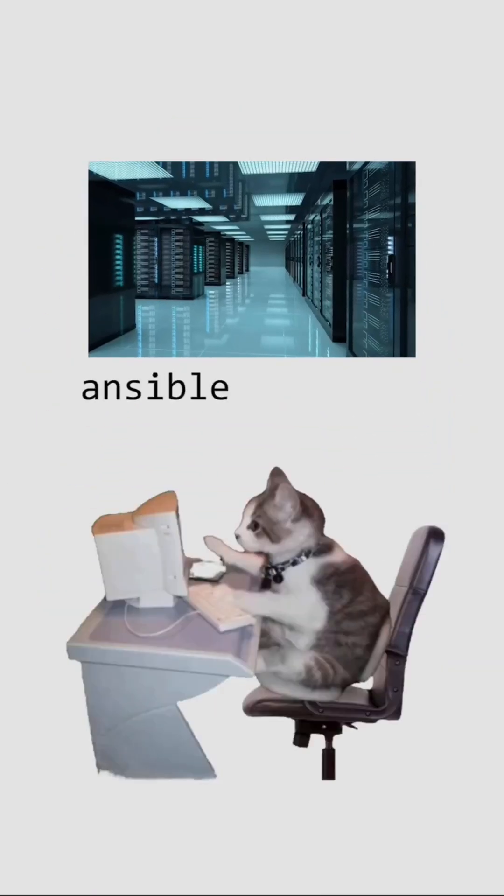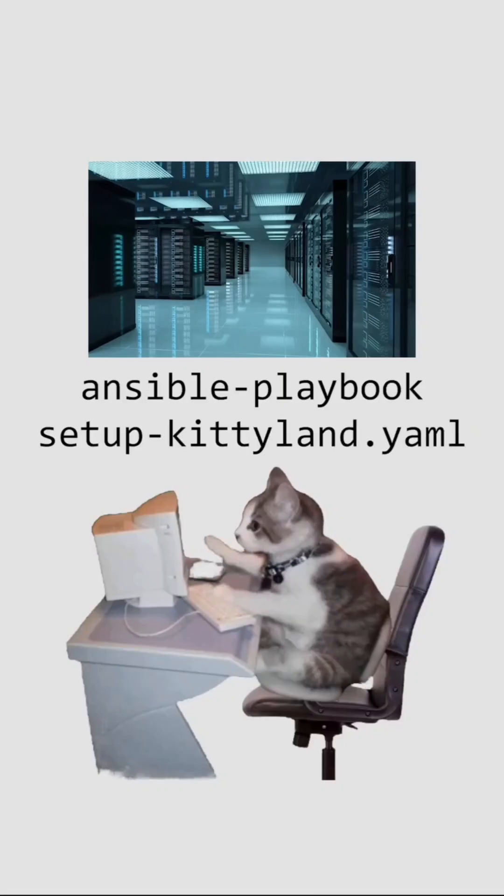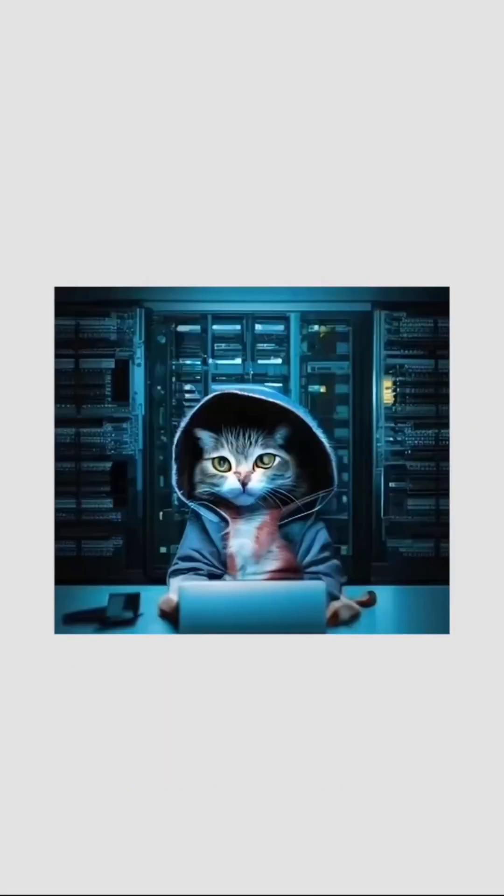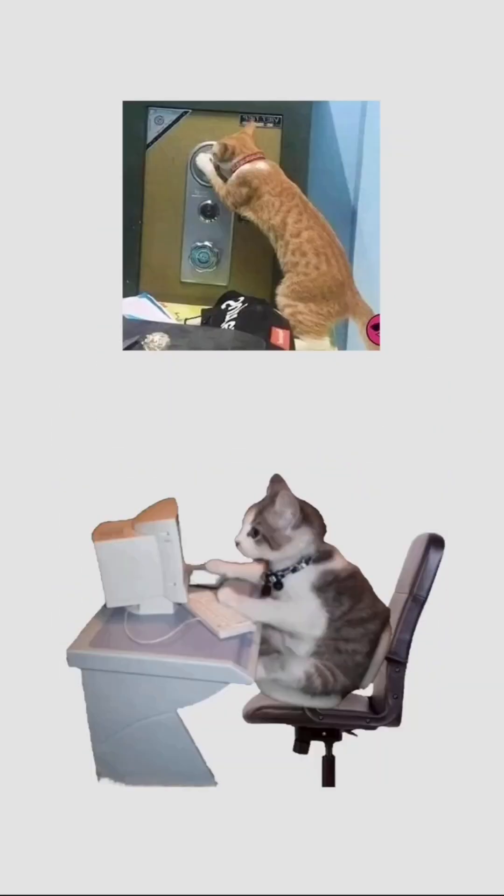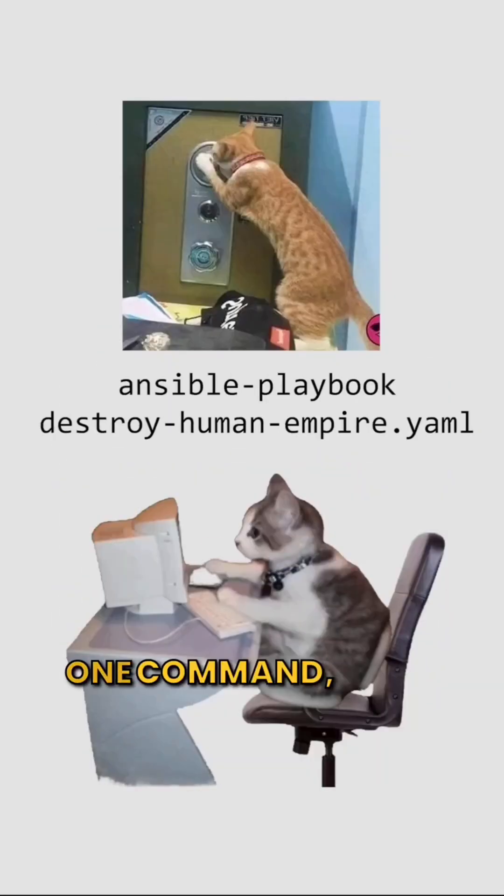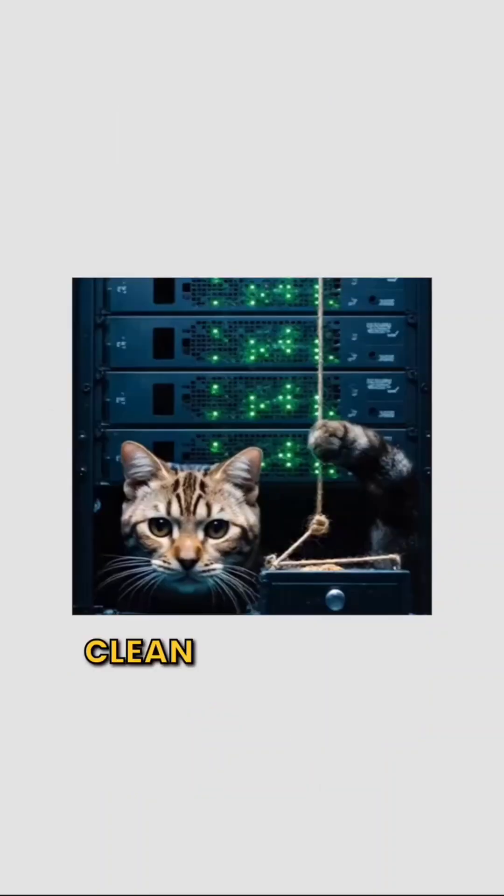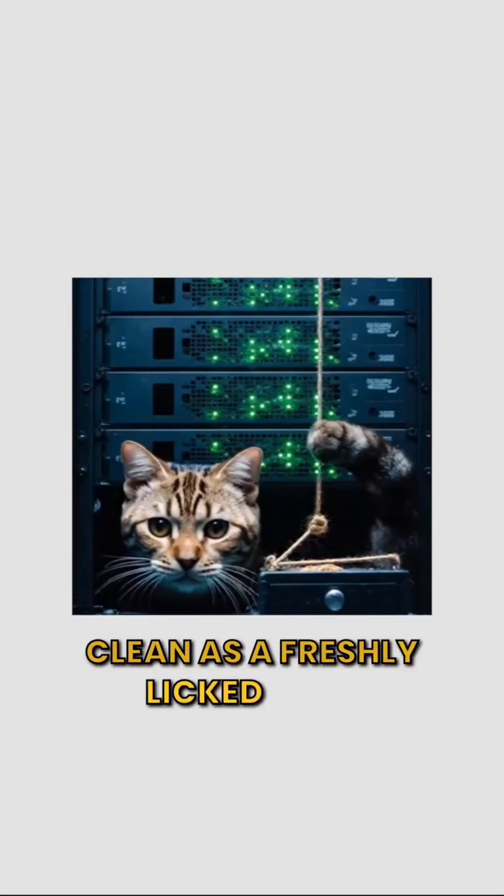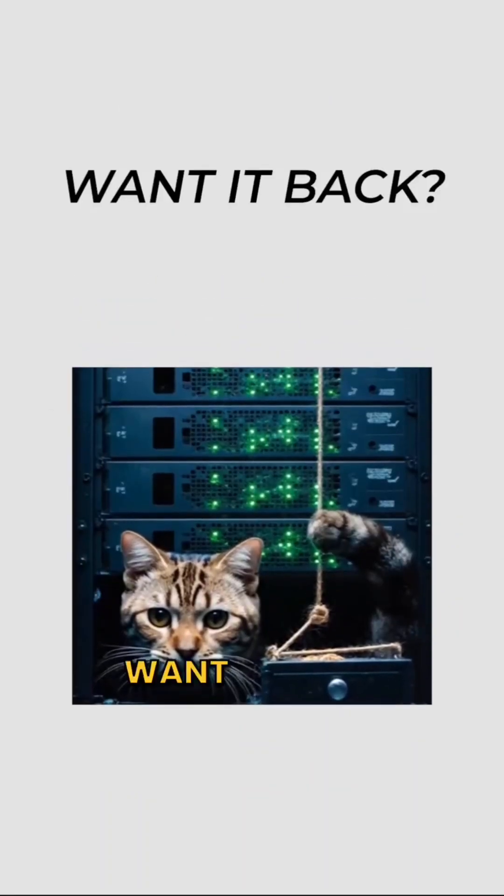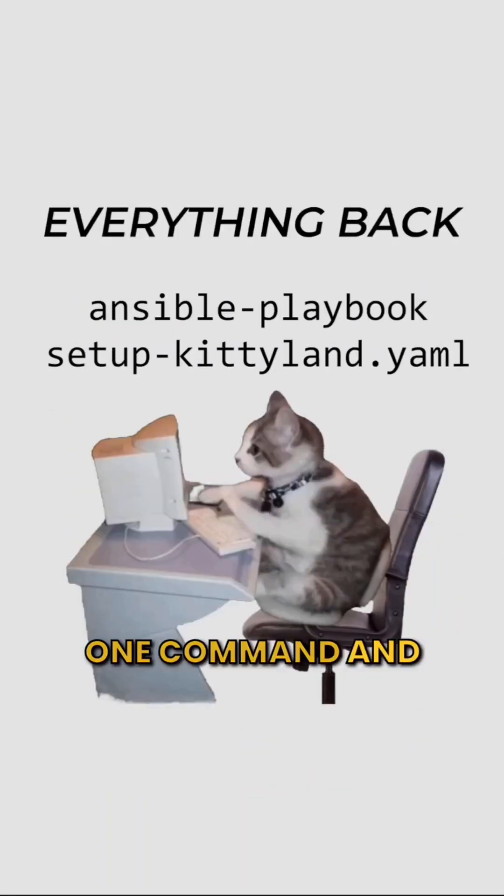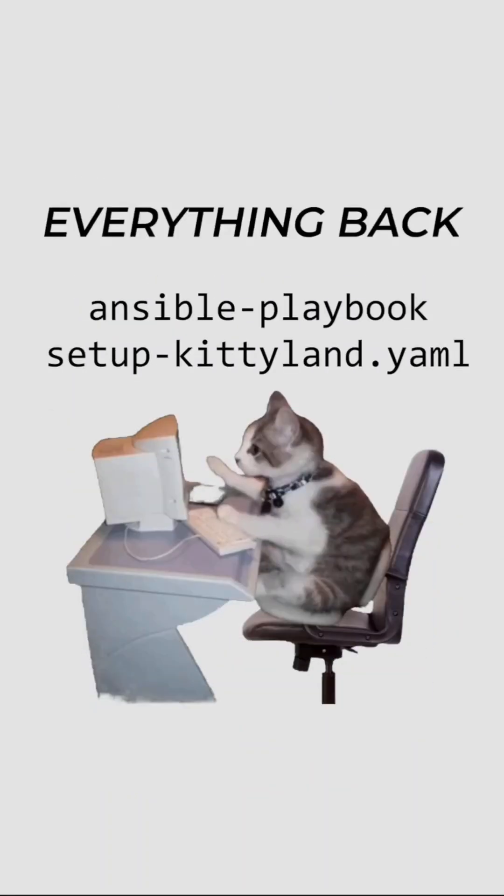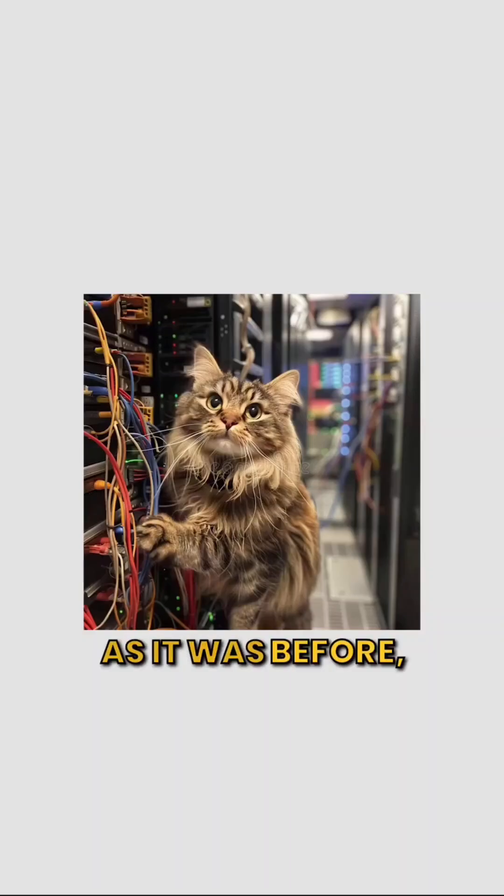Need a new environment? Run the script. Boom! Identical setup. Need to destroy it? One command, gone. Clean as a freshly licked paw. Want it back? One command and everything back. As it was before.